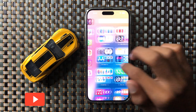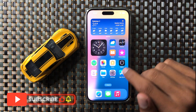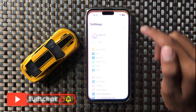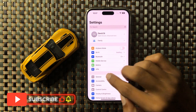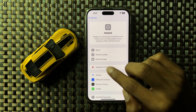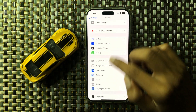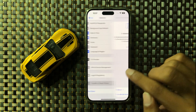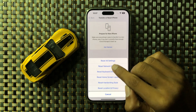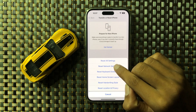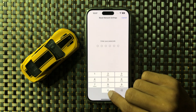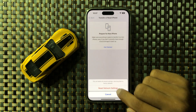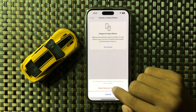After reinserting your SIM, if the problem is still not fixed, open Settings again, go to General, and open Transfer or Reset iPhone. Select Reset All Network Settings, then enter your screen passcode to confirm and reset network settings.